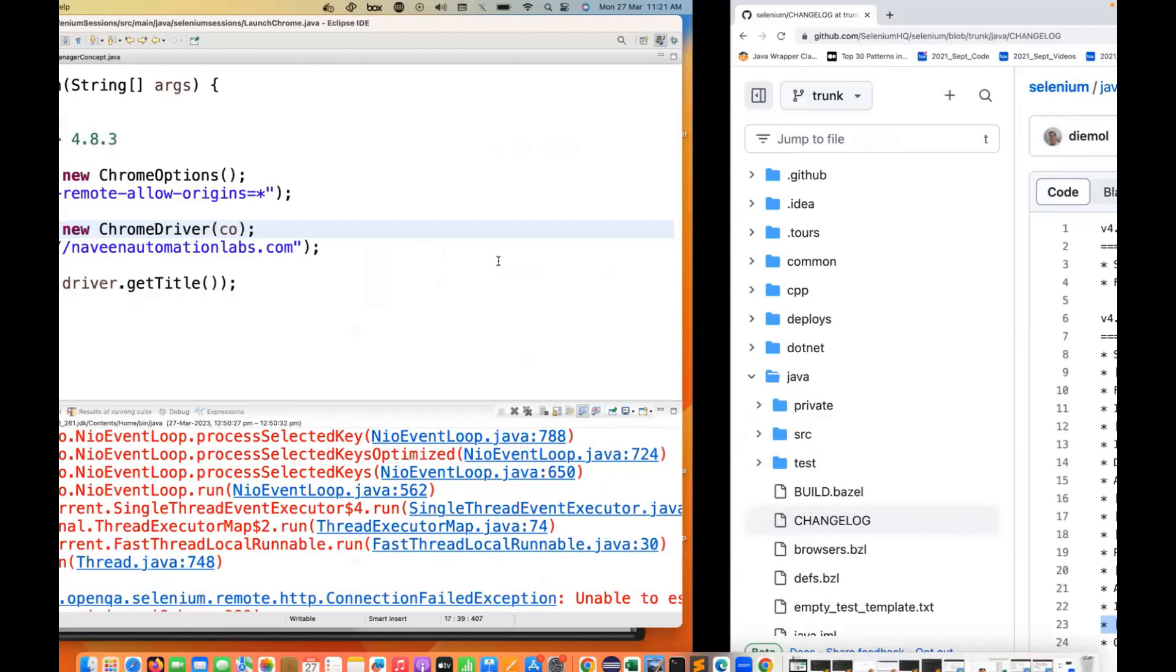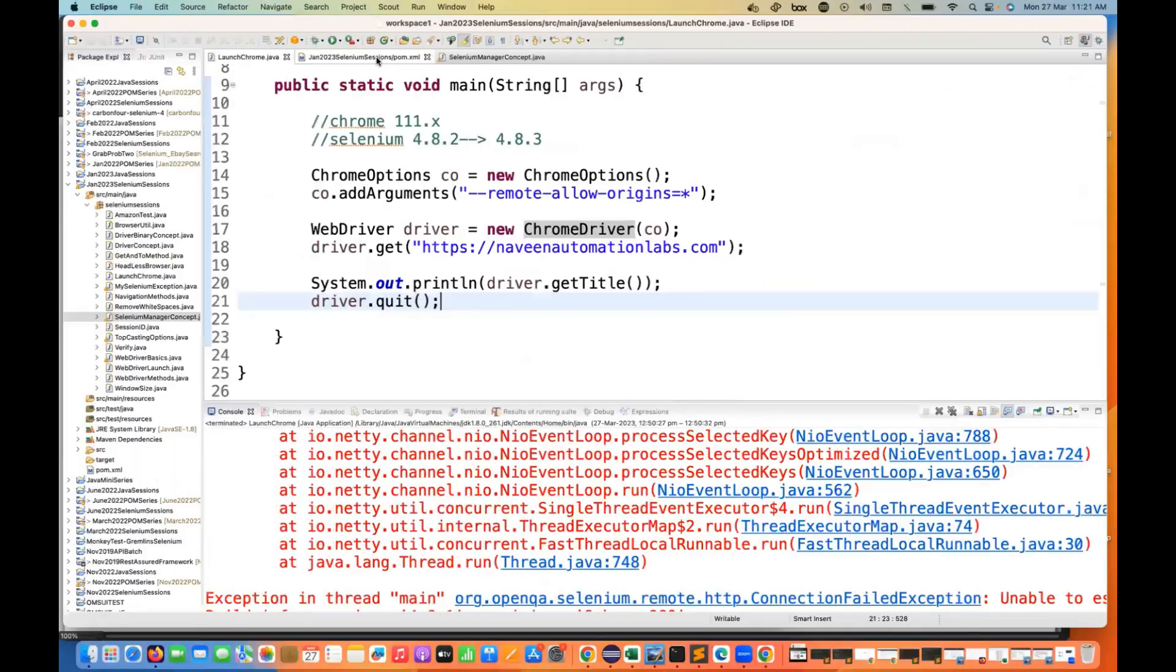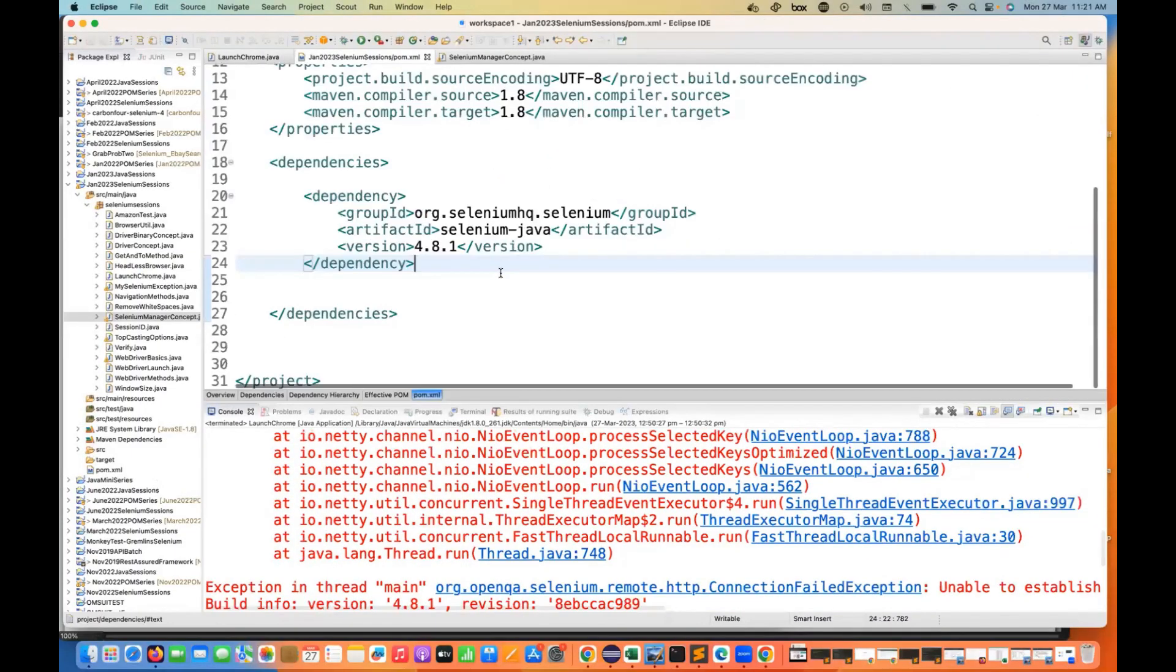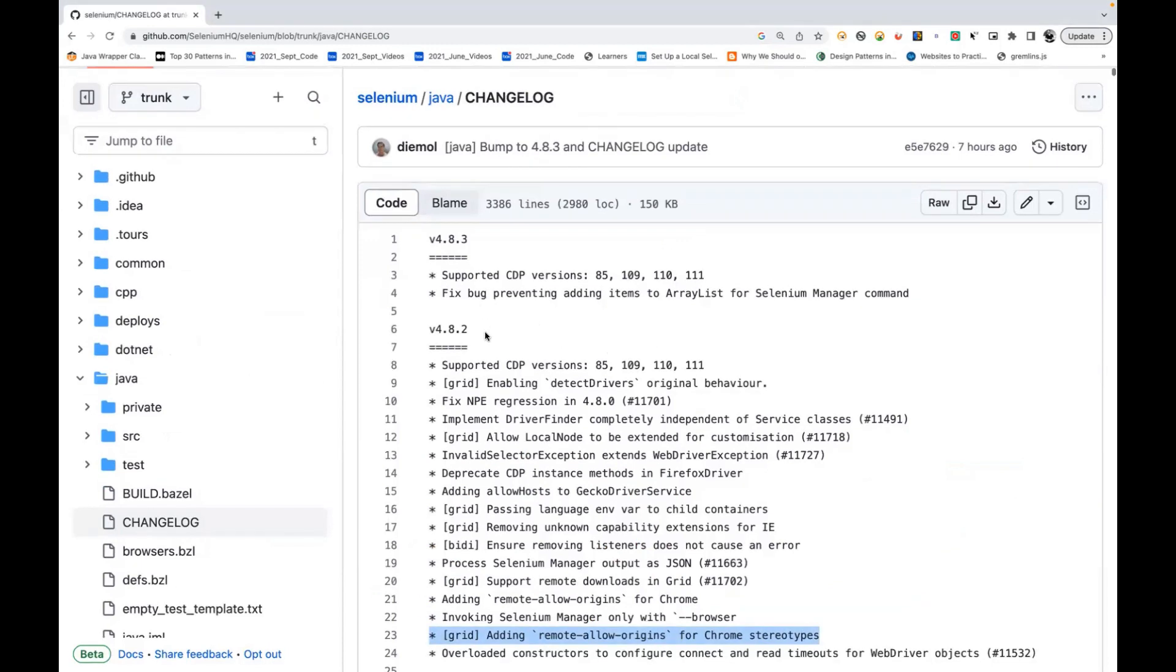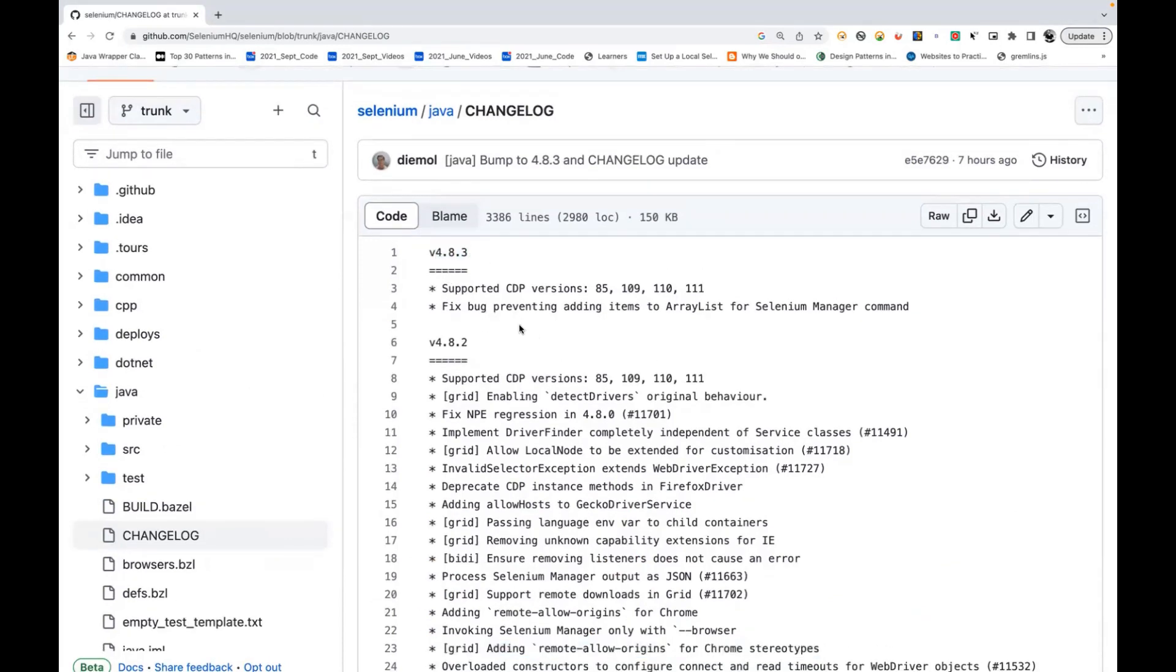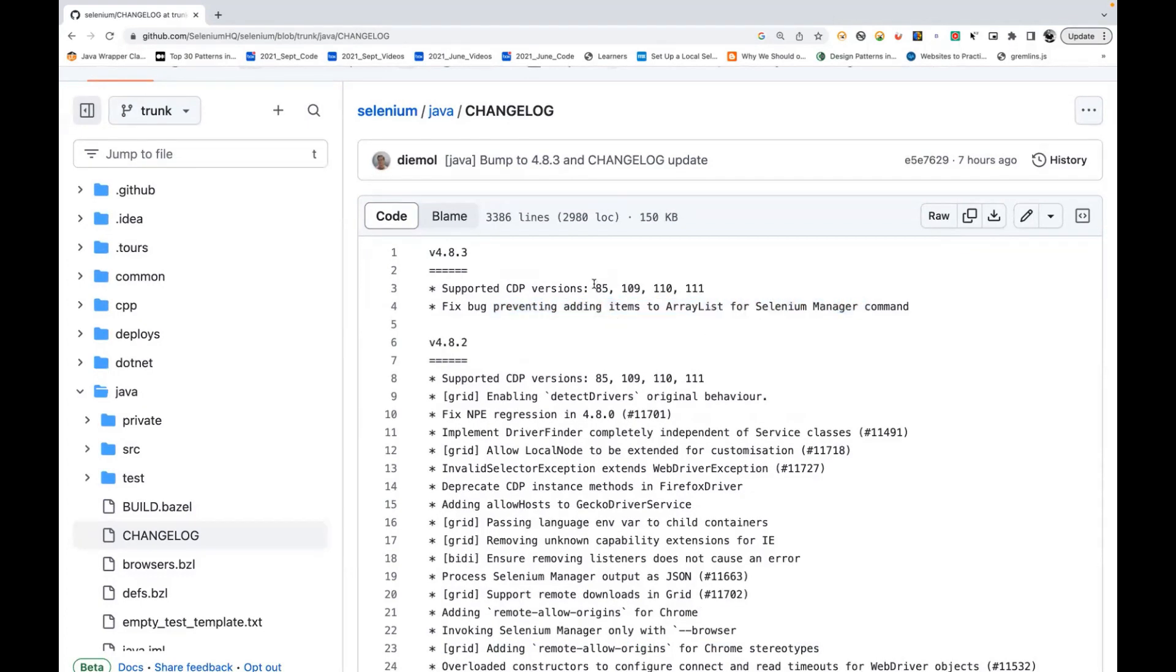Now what we need to do is update or upgrade our Selenium Java version. Here you can see that on the same day they have released 4.8.3 as well - that fixes bugs preventing adding items for Selenium Manager command. Internally they have added that, and then supported CDP version also.